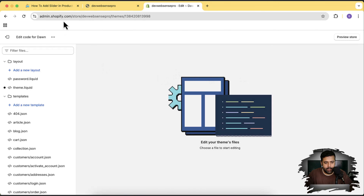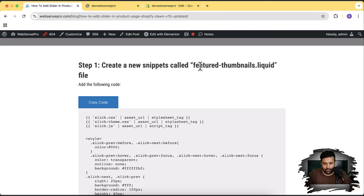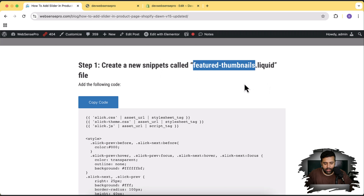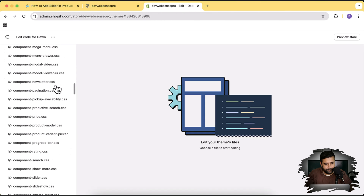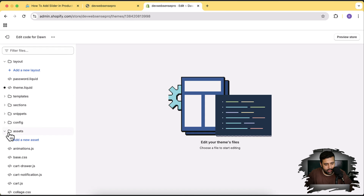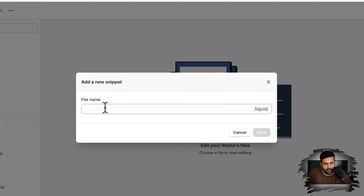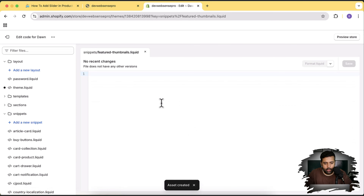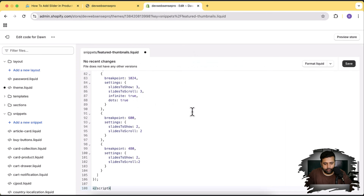We have our code editor open. This tutorial can be found at the link in the description — all codes are completely free. The first step is to create a snippet named 'featured-thumbnails'. Go to the code editor, scroll down to Snippets, click the arrow, then click Add a New Snippet, paste the file name 'featured-thumbnails', and click Done. Now click Copy Code from the tutorial, paste the code, and click Save.